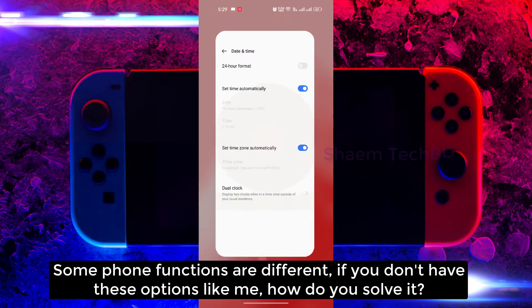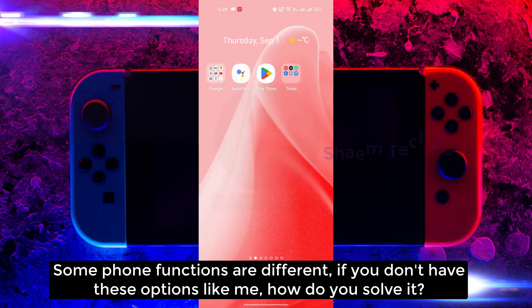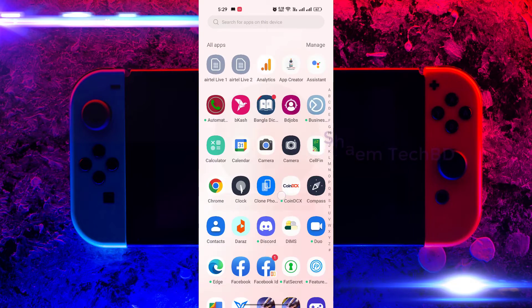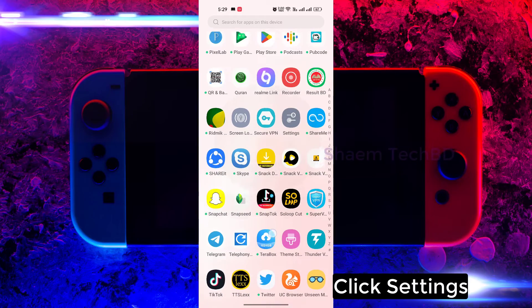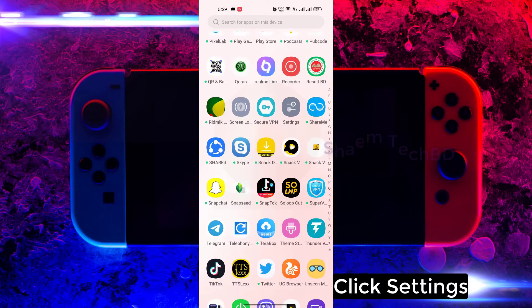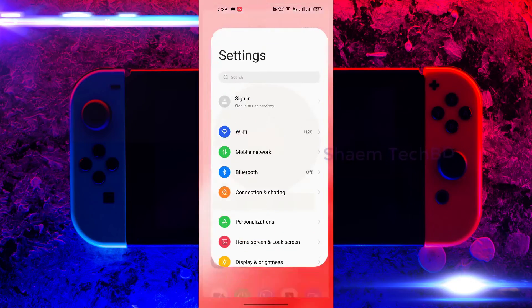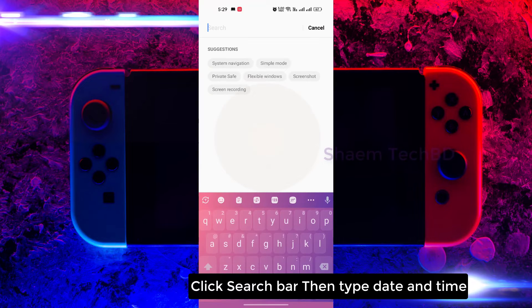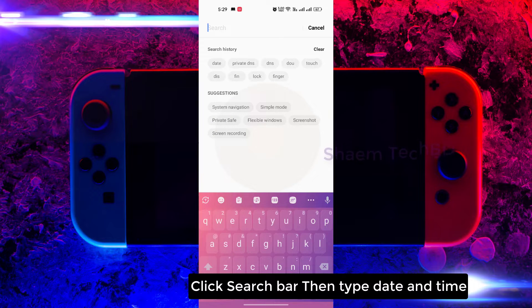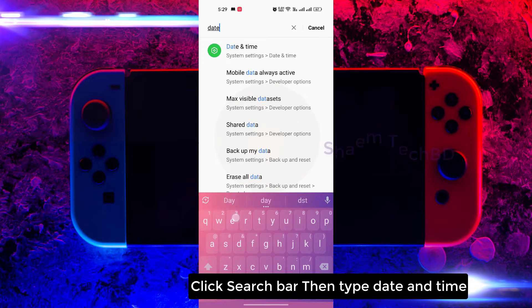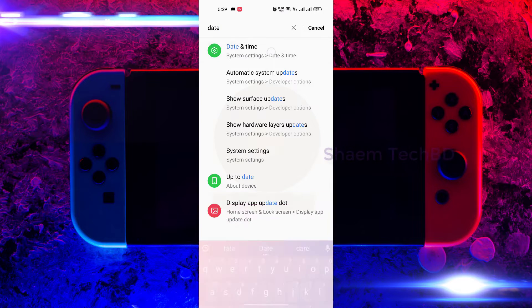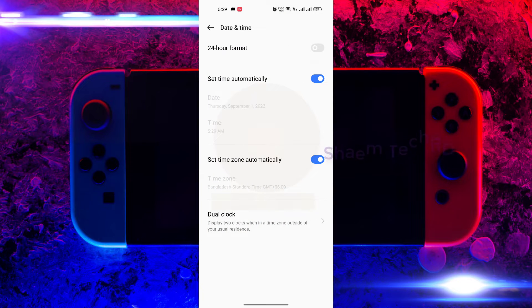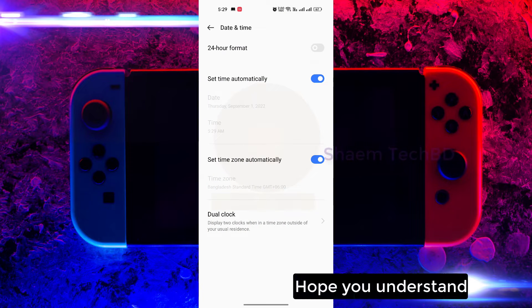Some phone functions are different. If you don't have this option, how do you solve it? Click Settings, click the search bar, then type 'date and time.' Hope you understand.